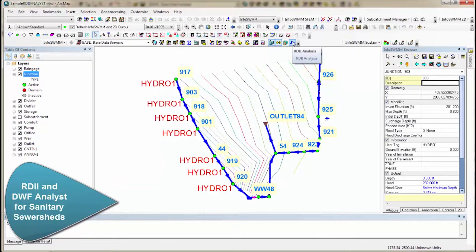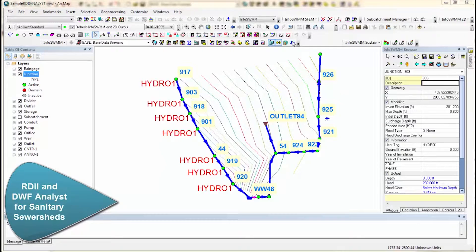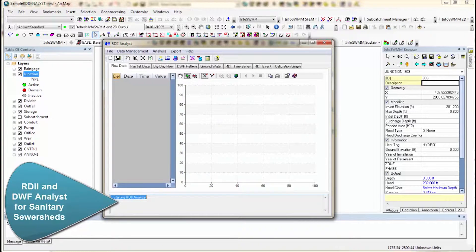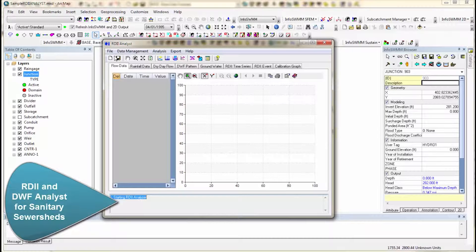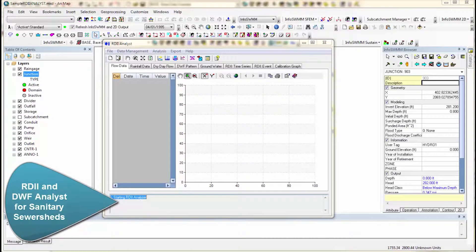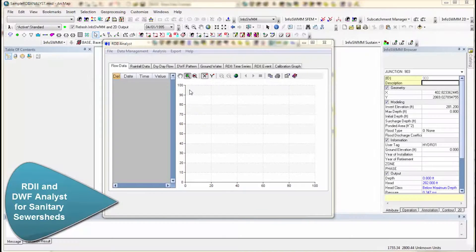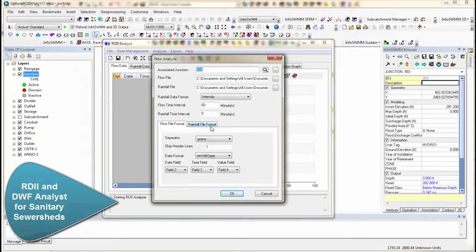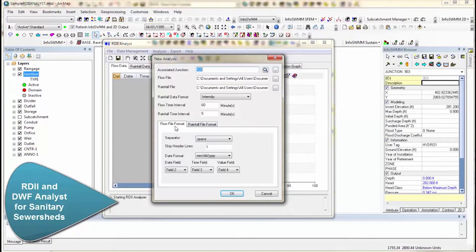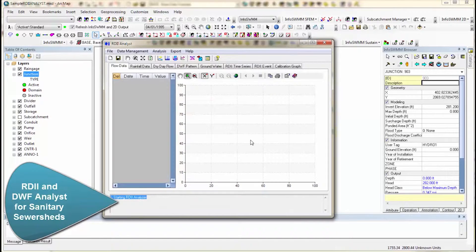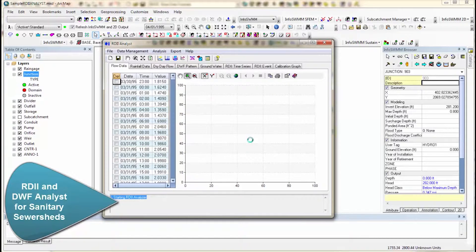Now we'll click on RDI Analyst, and remember we're doing one node. We import our rainfall data and our flow data, and you have a nice dialog for the screen to show up that has the rainfall format and the flow format. Very important to give it the flow format, time interval, and then the rainfall time interval.